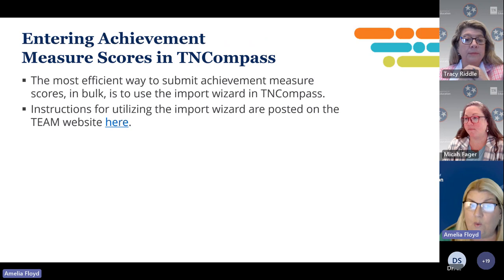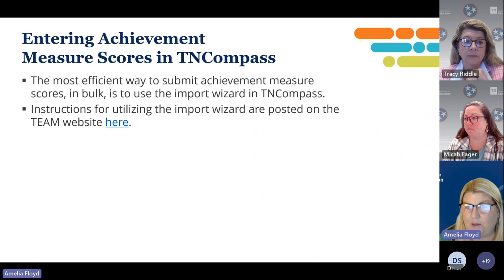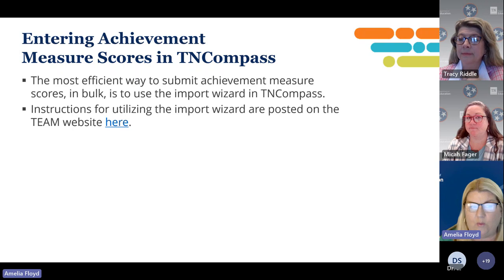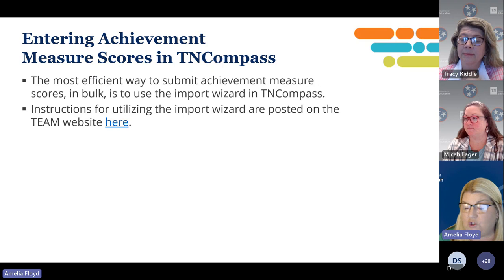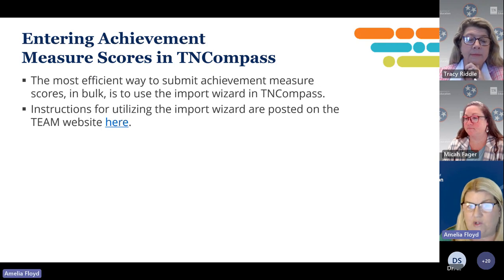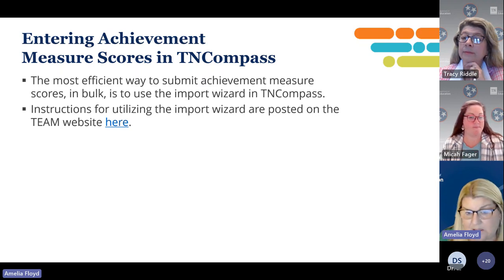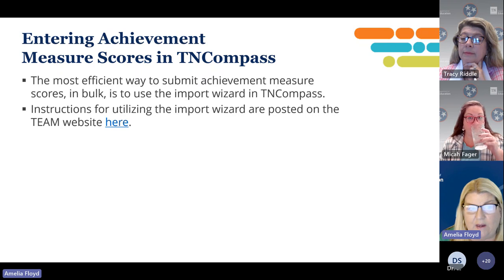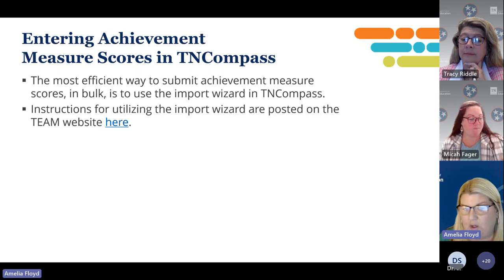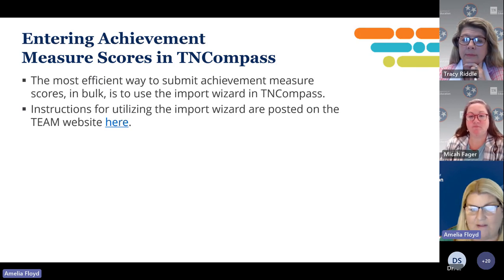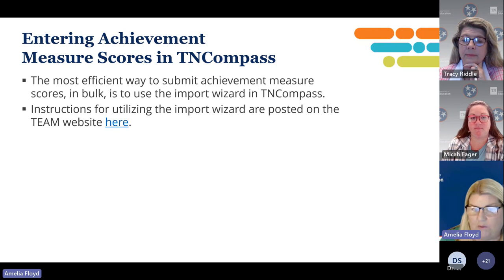The most efficient way to submit these achievement measure scores is in bulk, using the import wizard into Encompass. The instructions for using the import wizard are posted on the team website and there's a link to that. It walks you right through step-by-step what you need to do. You can use the import wizard multiple times — if you import some now and then get another batch of data, just download the spreadsheet again, leave what's there, and add your new information.